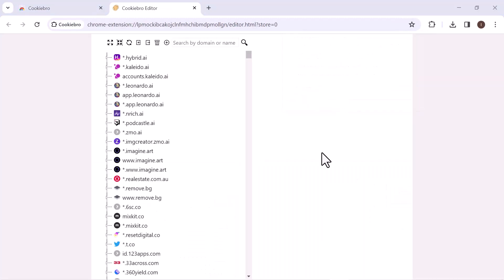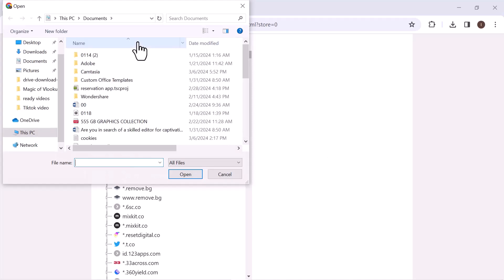To import cookies, click on the left arrow. Select the cookies file from your PC and open it.